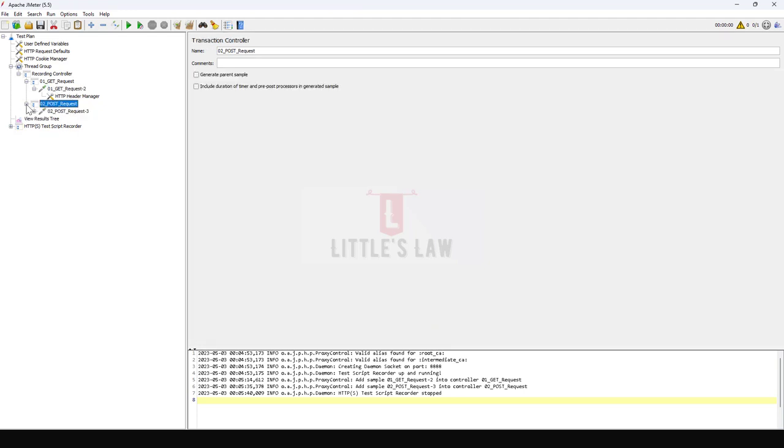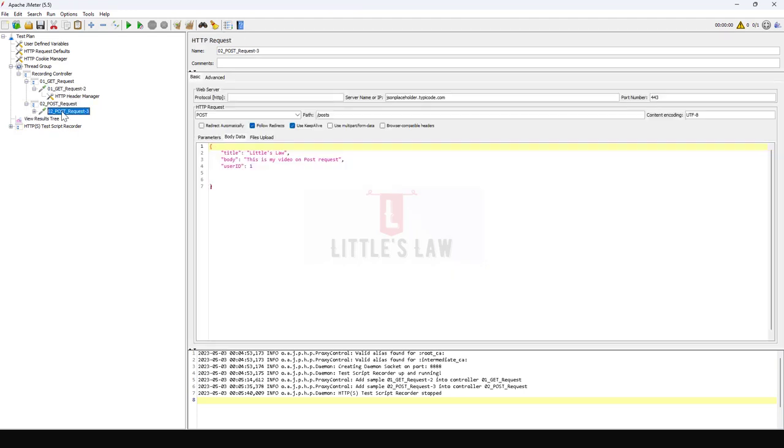Then let's go to the POST request. Under POST request, here we can see even the body data has been recorded.